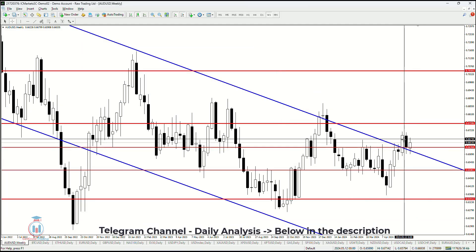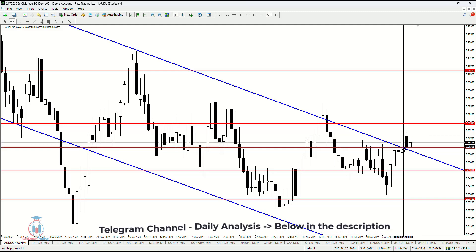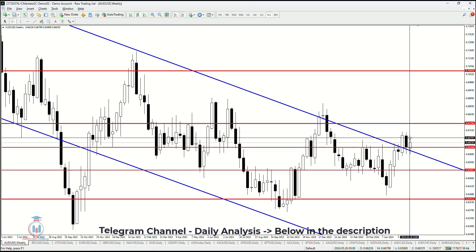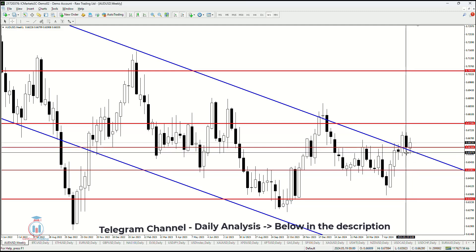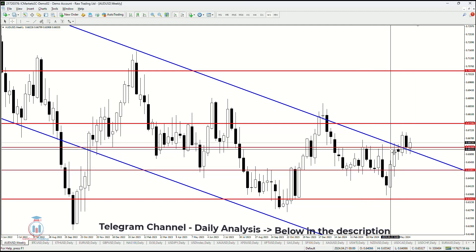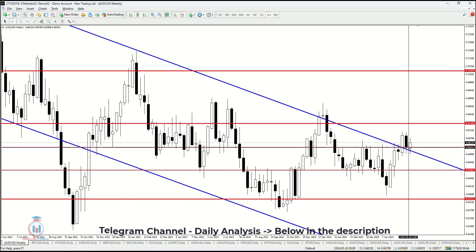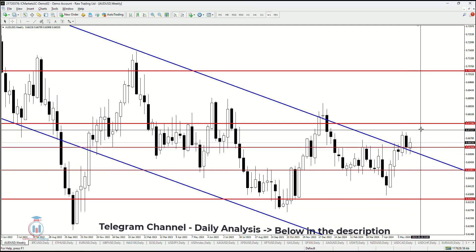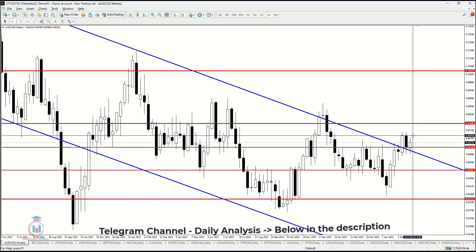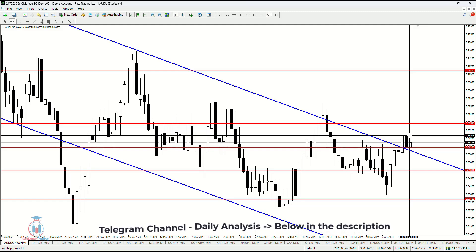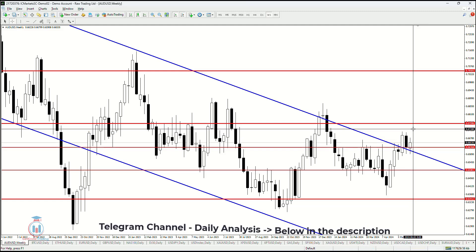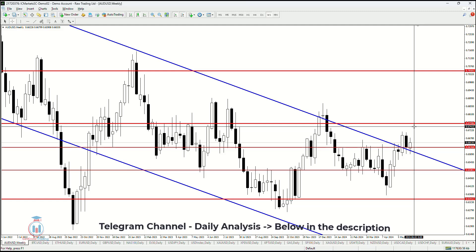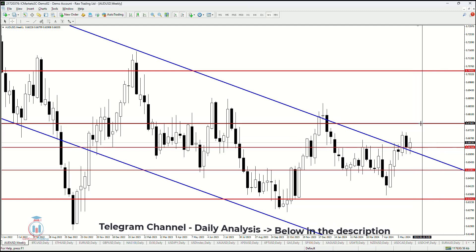The weekly time frame shows us that previously the price closed bearish, and this week the price has continued to rise in value a little bit more. This is an attempt for the price to return back down inside the downtrend channel, but for the last two weeks the price could not return back below, which is confirmation of the demand zone and buying strength. 0.669 is the next level that needs to be broken on the weekly, and after that the next area is between 0.673 and 0.674, very close to the 0.675 resistance level.